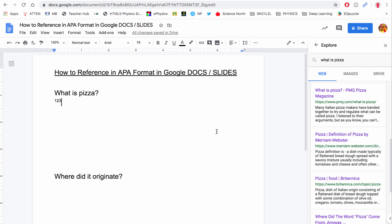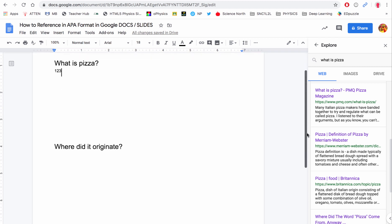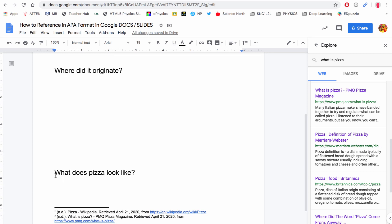Now that you've done your reading and collected some information, you will type up an answer to 'what is pizza' and 'where did it originate.' You are not copying and pasting — you are writing it in your own words. Further down I have the question of what does pizza look like.